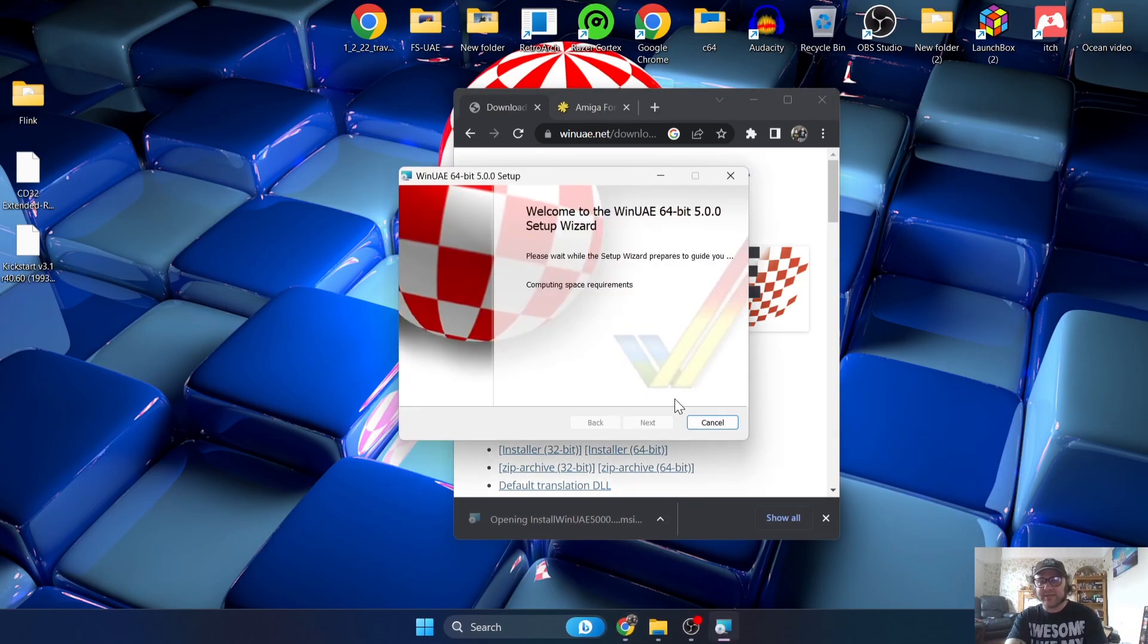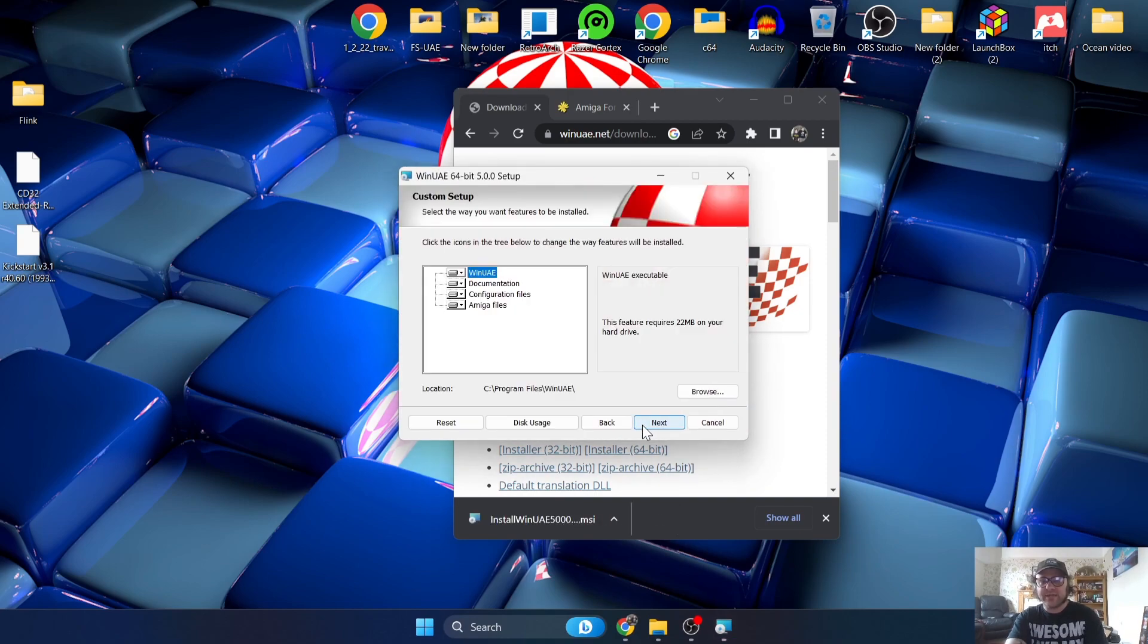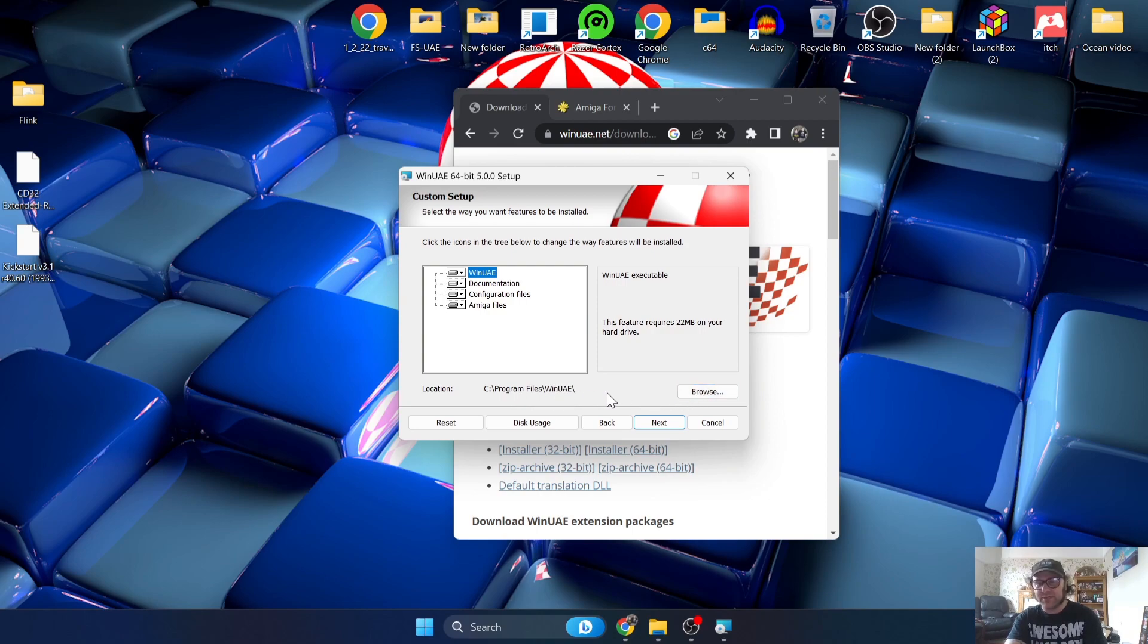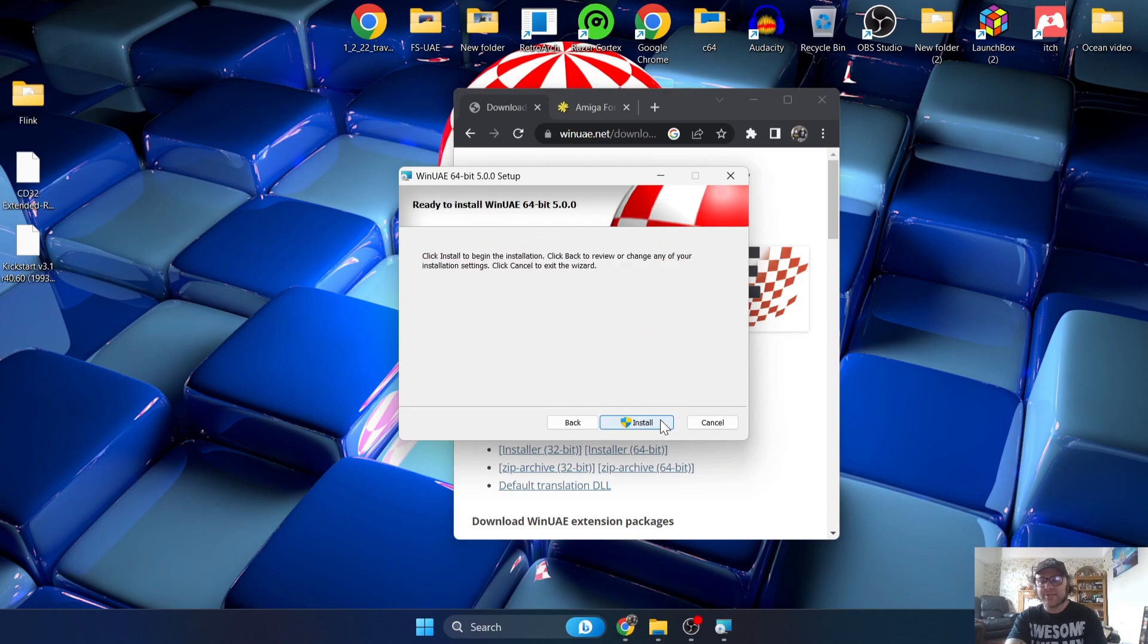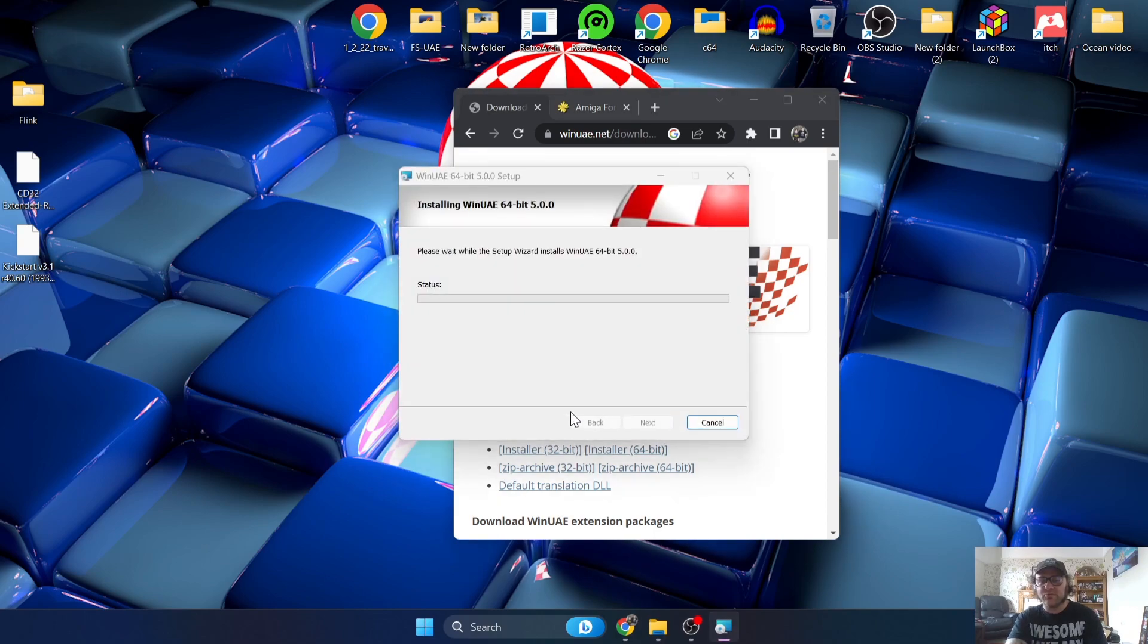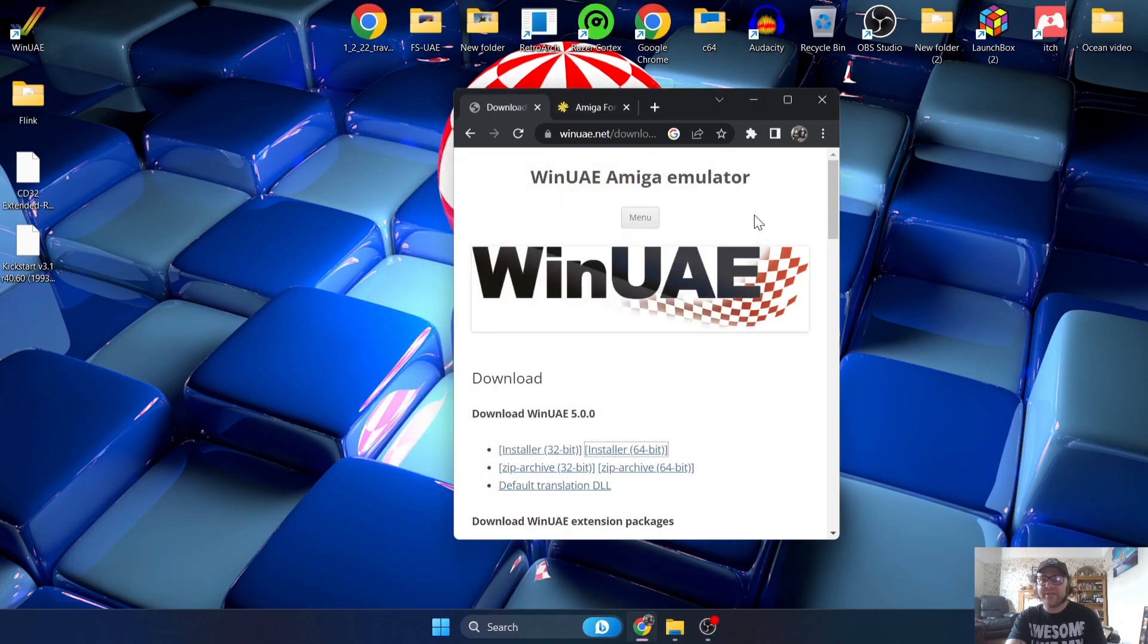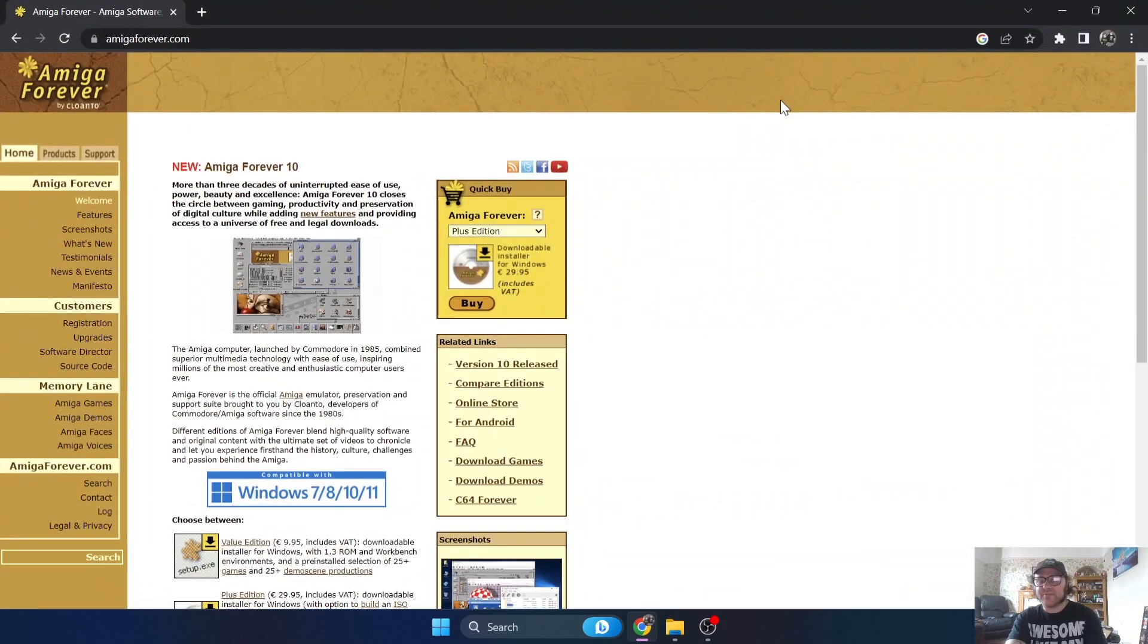Once this is downloaded, let's quickly install WinUAE 64-bit. Next, and the location is wherever you want this to install. I'm going to leave this to my C drive by default in Program Files. That's going to create us a new folder in Program Files named WinUAE. Next, install, yes, and finish.